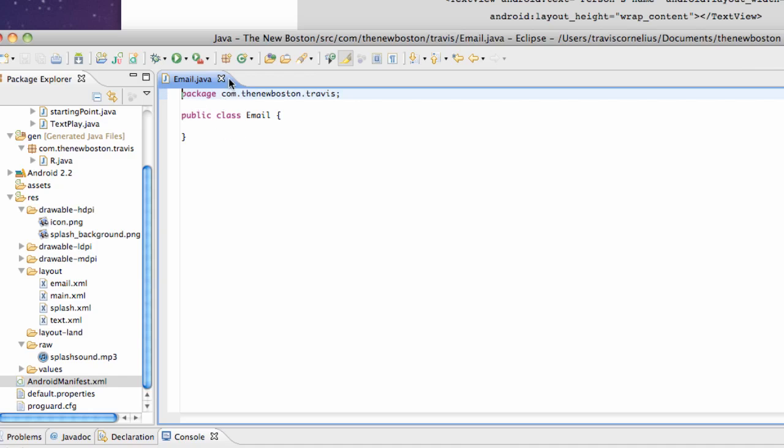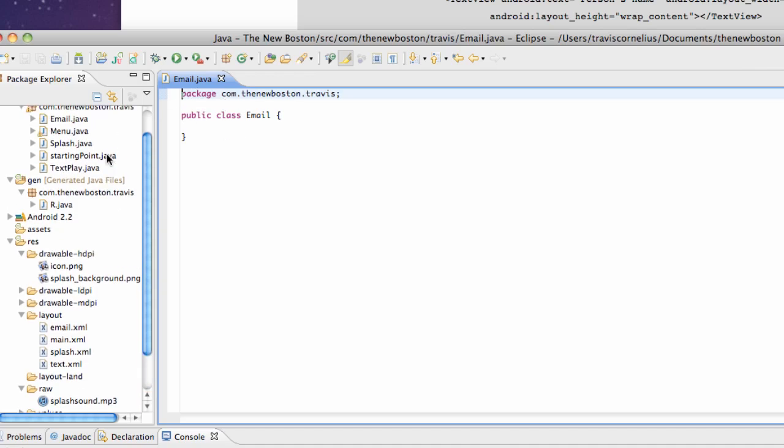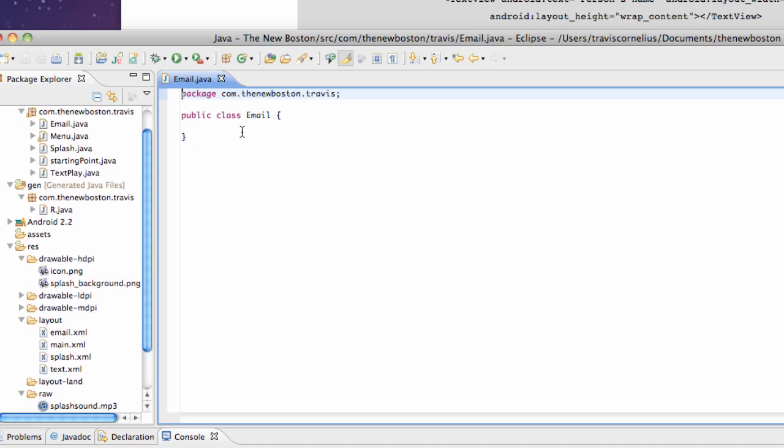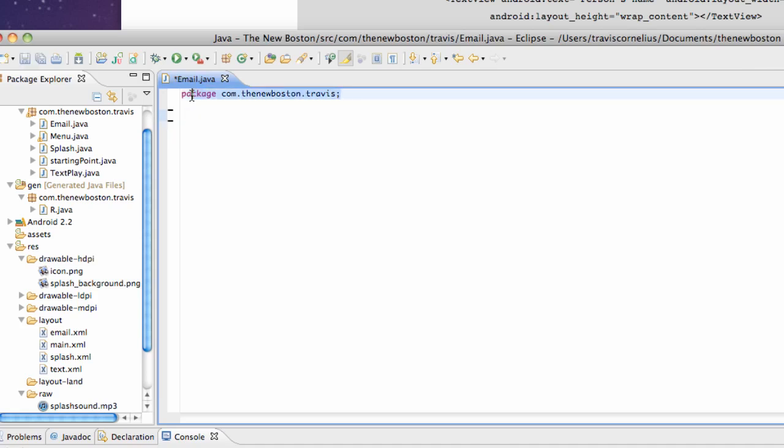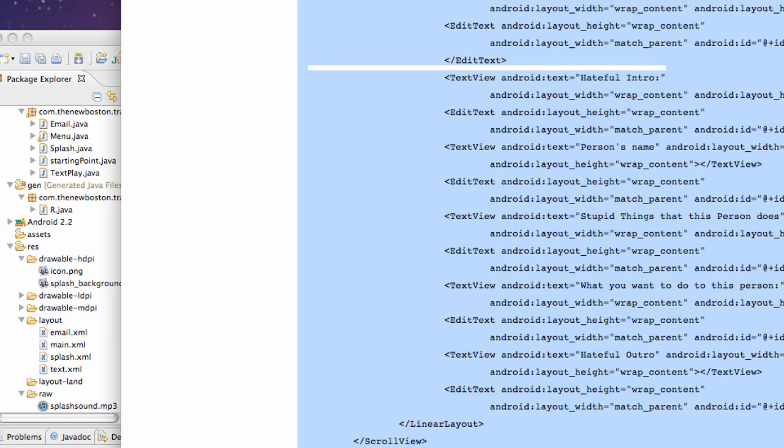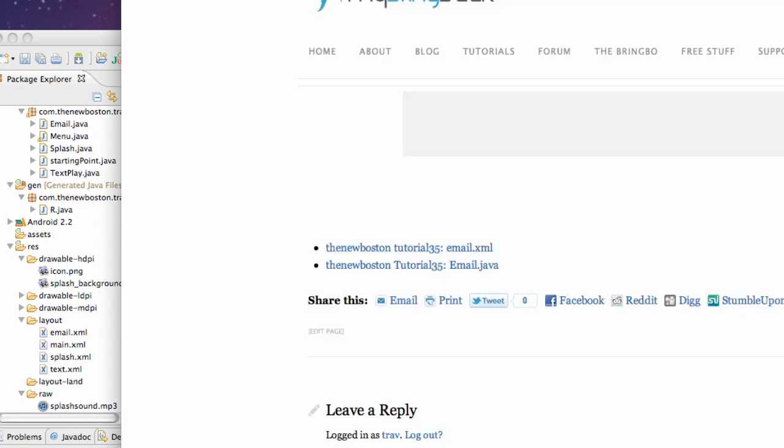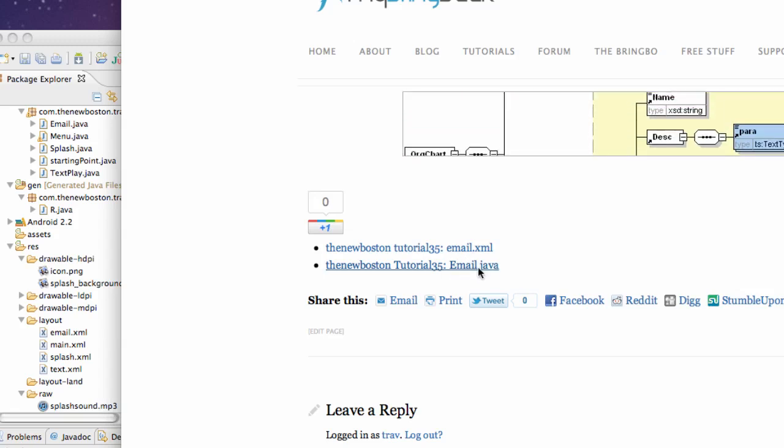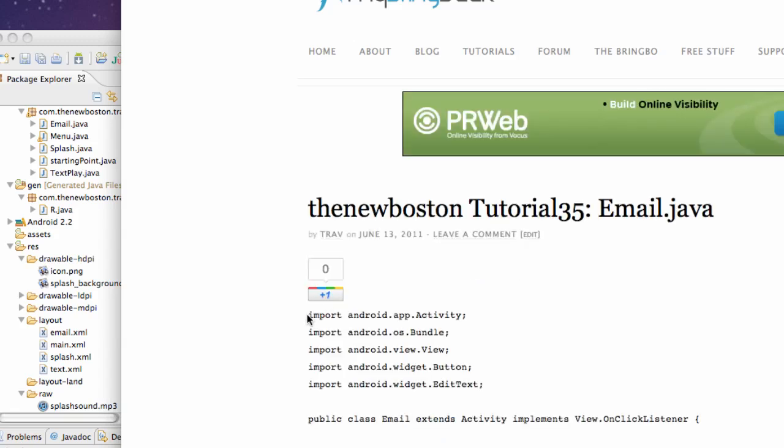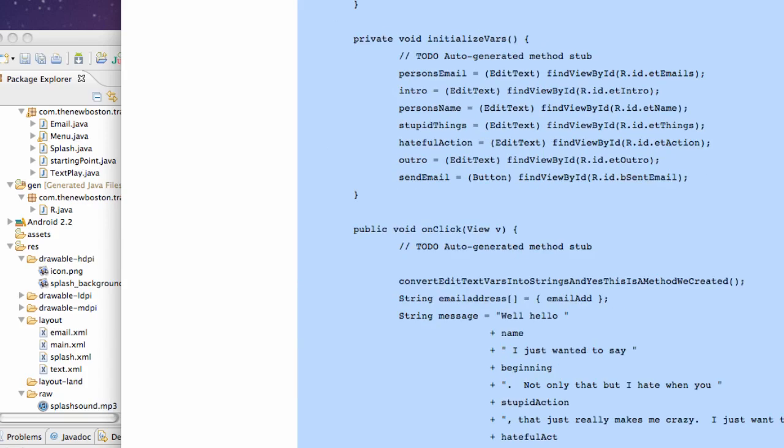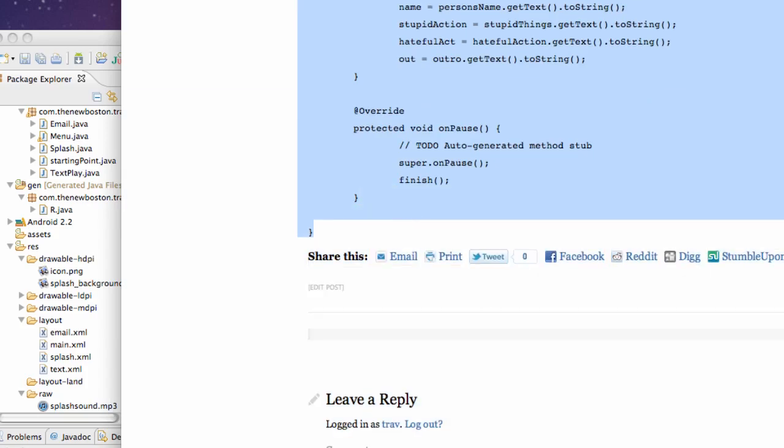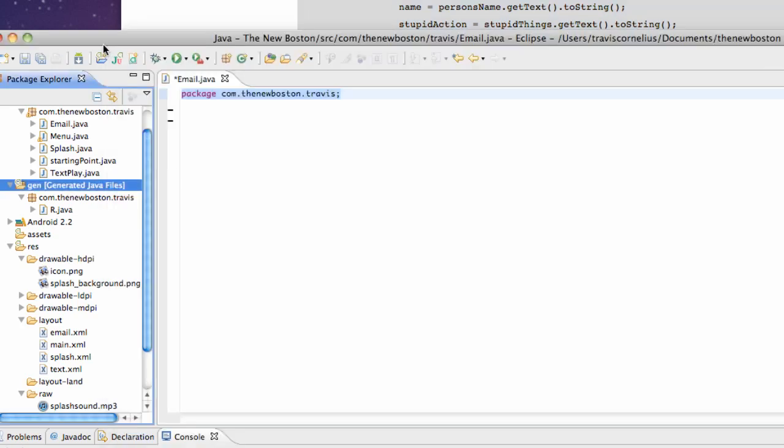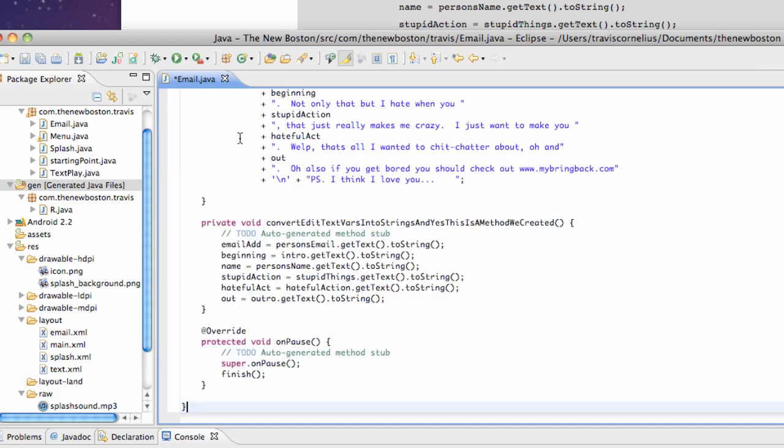Now open up your email Java class and what we're going to do is delete the public class here because that's what I've included. You guys want to keep your package name and then we're going to go back to the tutorial section on my website and click the email.java. And again, grab everything that's available here. And I know there's a lot, but it's pretty simple. Pretty much all stuff we've gone through already.